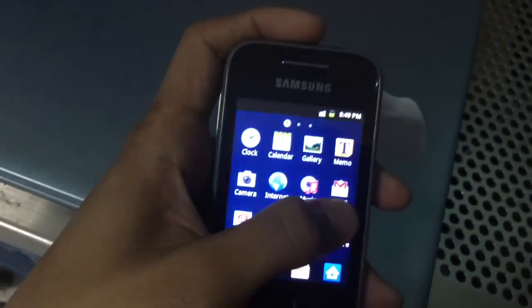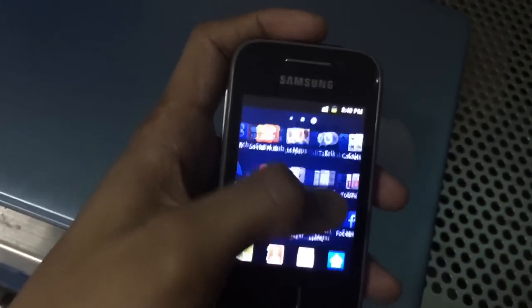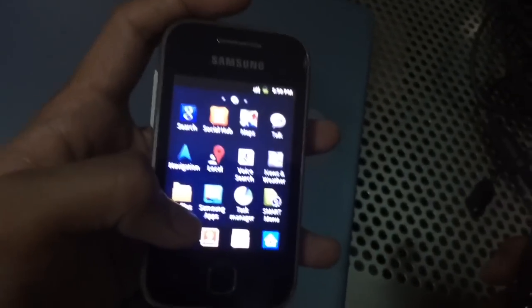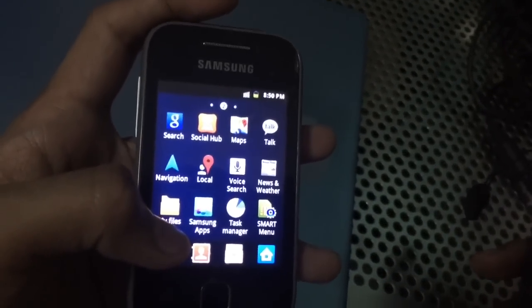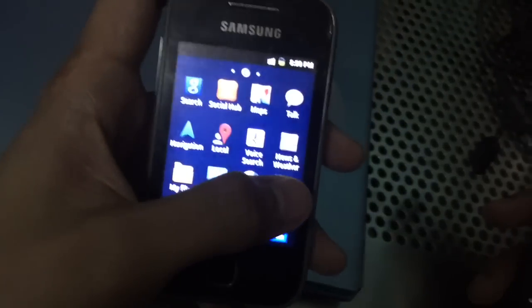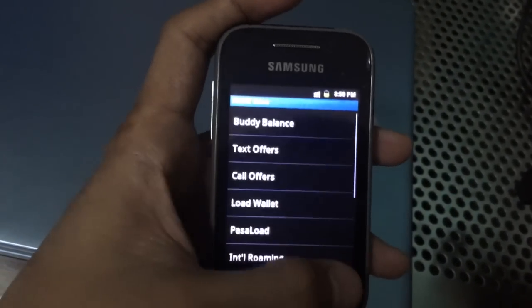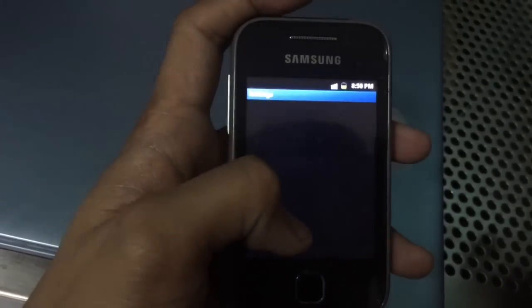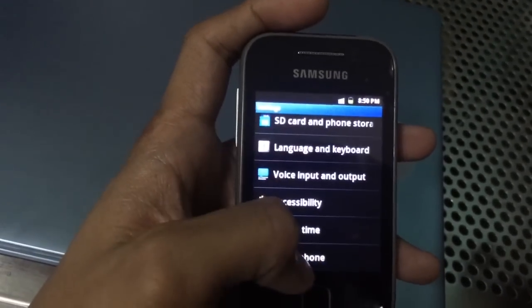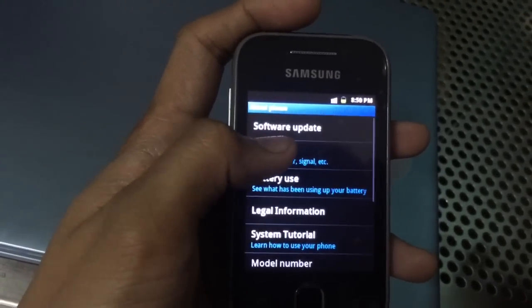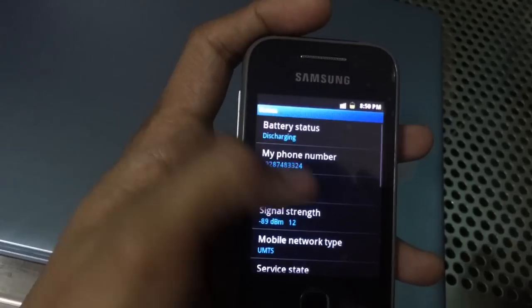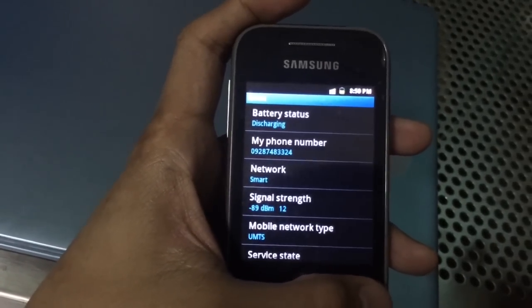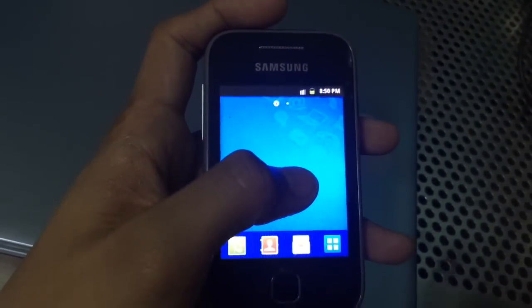You just saved yourself a couple of hundred bucks. And just to double check, we can head to Settings. There's the Smart SIM and the SIM applications. Under Settings, About Phone, Status — and there, the network is Smart. We already have signal coverage.